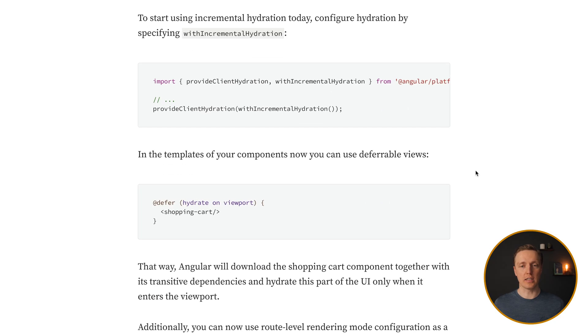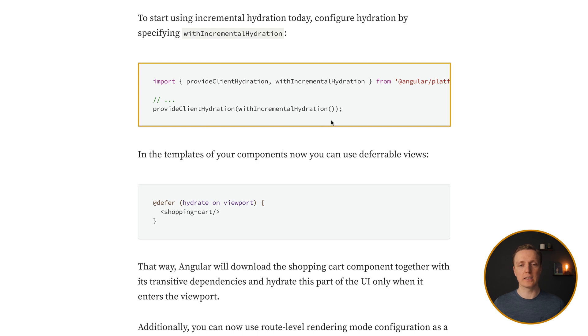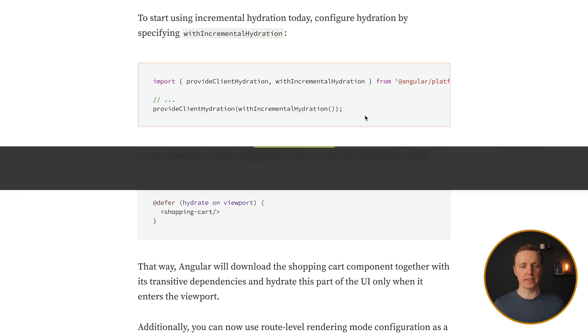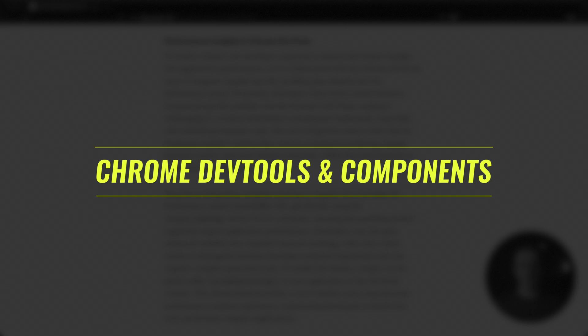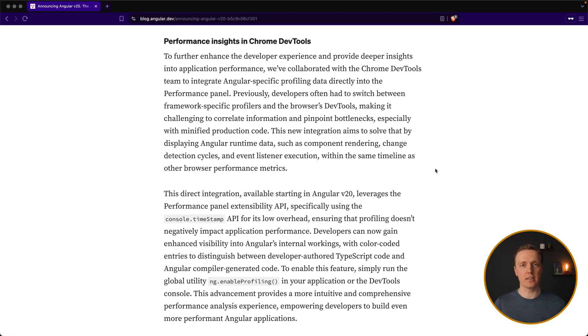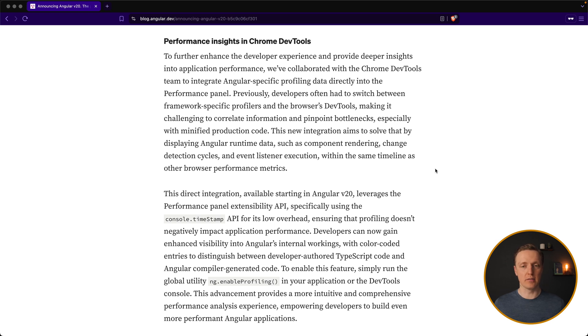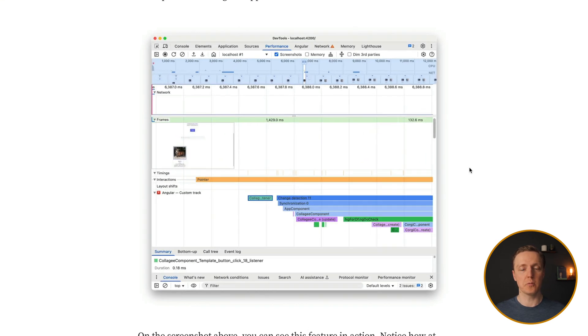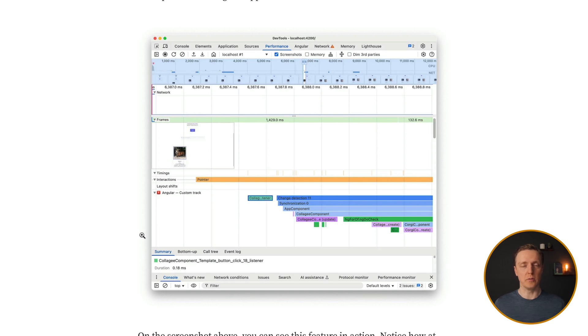So in order to start using it, you can just throw provide client hydration with incremental hydration inside your providers. Another really interesting point is that the Angular team collaborated with Chrome DevTools in order to make support of Angular better inside DevTools itself. So as you can see here, when you are measuring performance, you can directly see what components are being executed without need to install additional extensions.